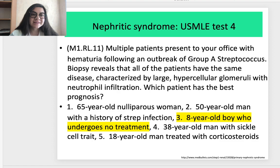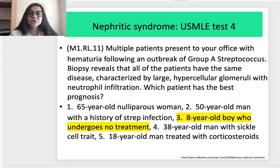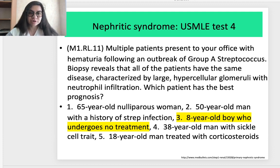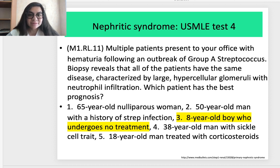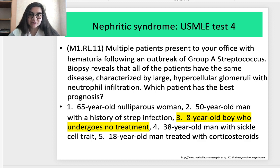The next syndrome is nephrotic syndrome. Test 4. Multiple patients present with hematuria following an outbreak of group A streptococcus. Biopsy reveals all patients have the same disease characterized by large hypercellular glomeruli with neutrophil infiltration. Which patient has the best prognosis? The correct answer is option 3: an 8-year-old boy who undergoes no treatment. Even without treatment, the best prognosis belongs to the youngest patient.